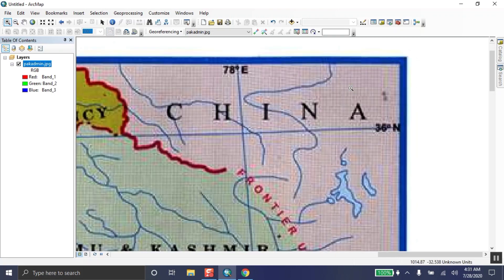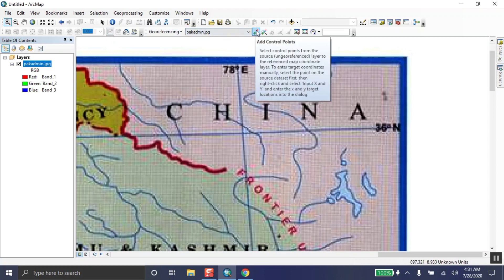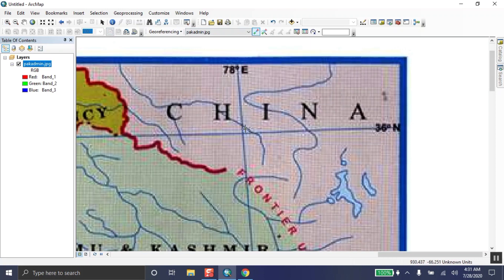Zoom in on a point for georeferencing. For georeferencing, a minimum of four control points are required, but to reduce error you can take more than four — it's up to you. Four points are essential. Now click the 'Add Control Point' button.